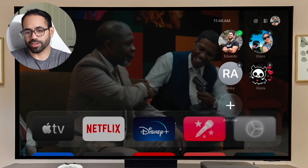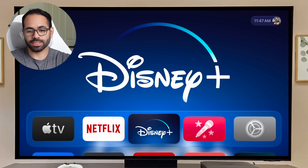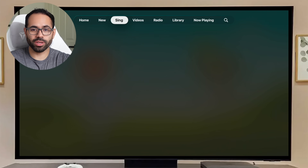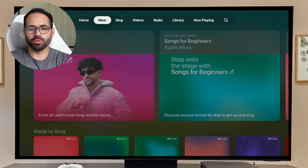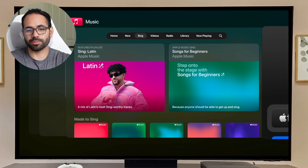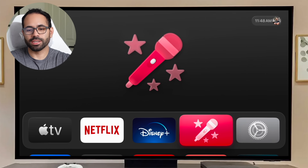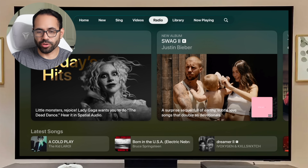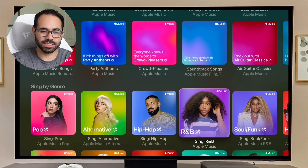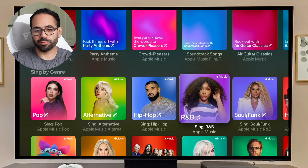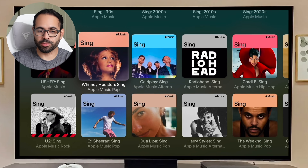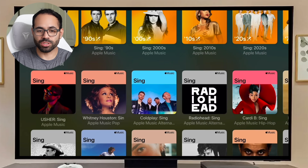A new app added on some Apple TV devices is the Karaoke app. Clicking on it takes you to Sing Karaoke, which — if you look at the tabs: Home, New, and Sing — is essentially a shortcut into the Apple Music app. In the App Switcher, it's just the Music app. It's a quick shortcut from the home menu to activate karaoke nights. The only requirement is that the user needs to be subscribed to Apple Music.